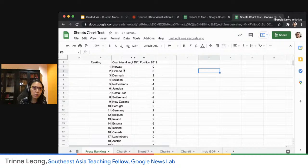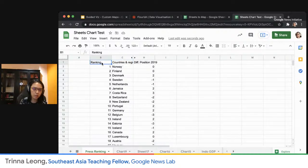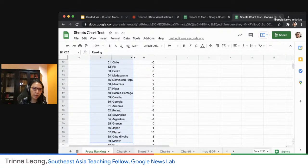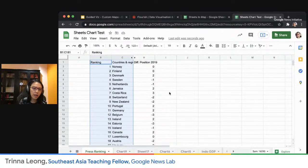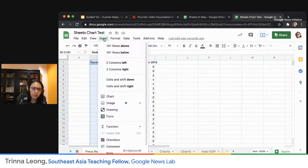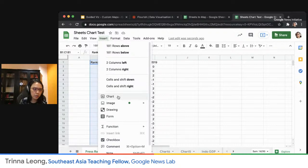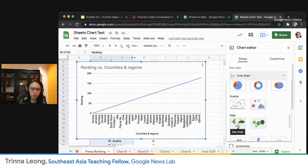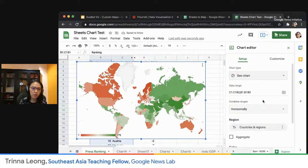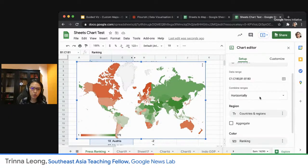I'll delete this and redo it for you. This is the RSF ranking — basically the country, region, and their position in 2019. So let's use the ranking and the country for 2020: what's the ranking for press freedom in each of these countries? I highlighted those two columns, then go to Insert and then Chart. It's recommending a line chart, but that's not what I want. I select Chart Type and scroll down until I see the geochart, and automatically it's already showing me the ranking.